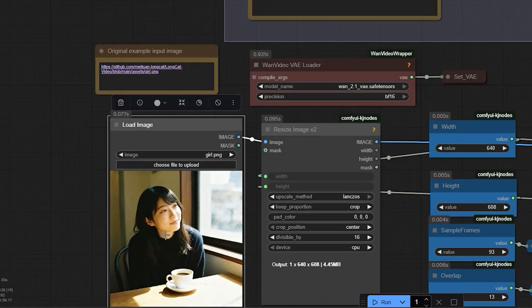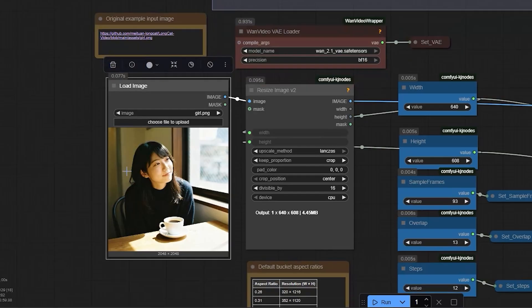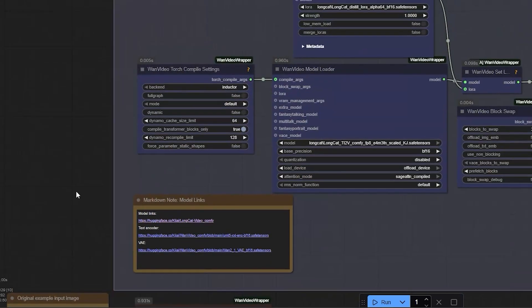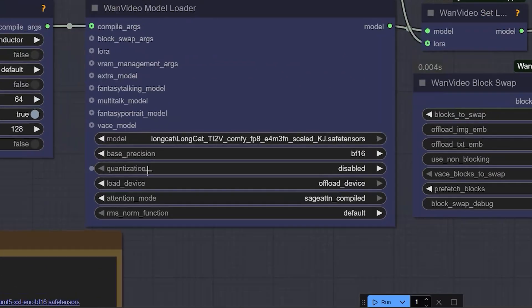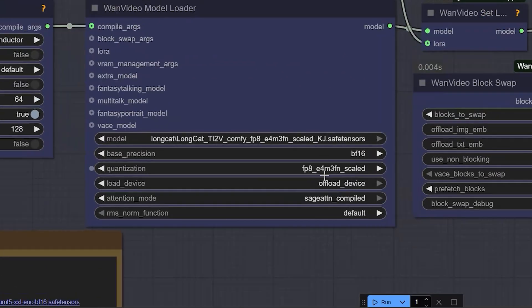The best part about LongCat is that it lets you extend a video for unlimited time while keeping smooth transitions between each part. For this test, I'll use a low VRAM GPU setup to show that it still works well.